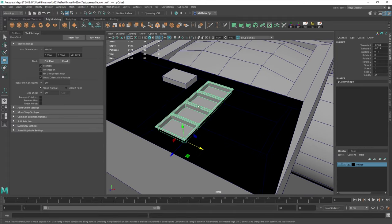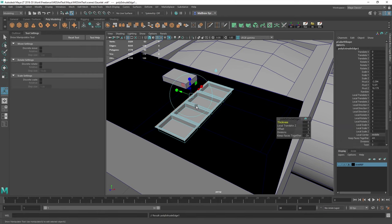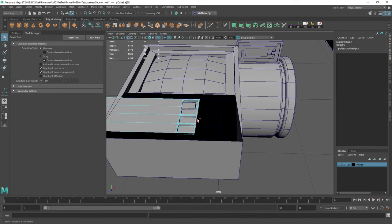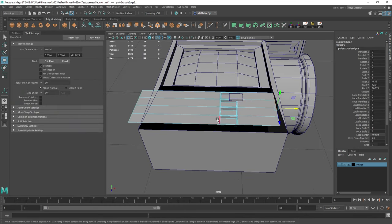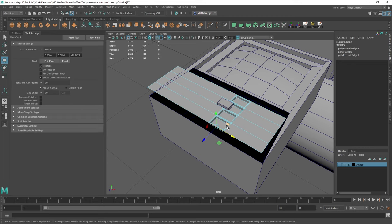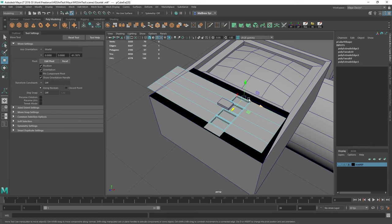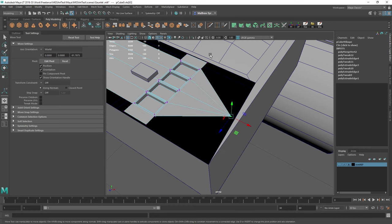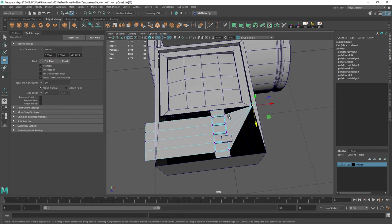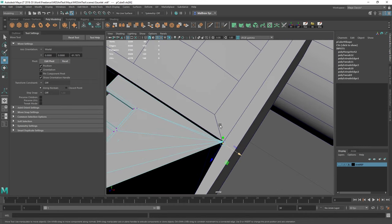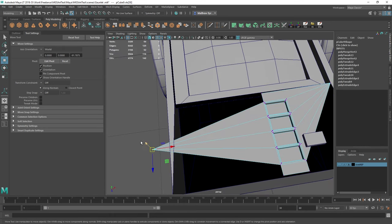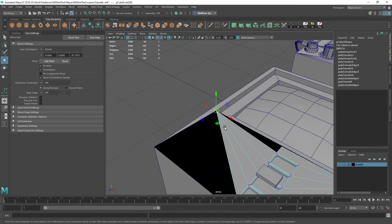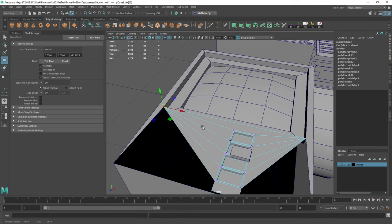And then I'm going to extrude. Same with this side. Now I hit G to repeat the tool and I'm going to do the same here. And the same with the top one as well. And then what I'm going to do is I'm actually just going to merge those to center.